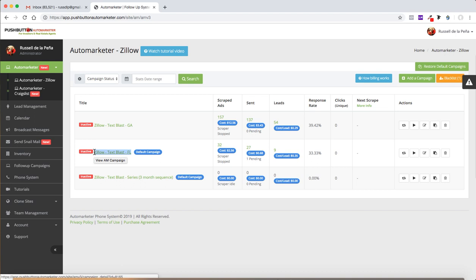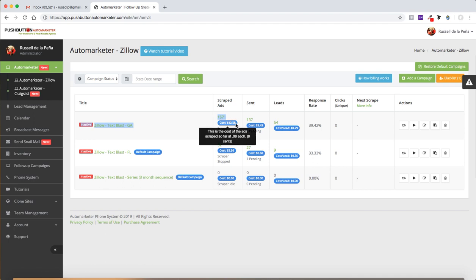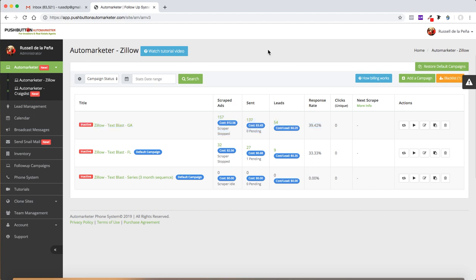So the software costs me 200 bucks a month. And then it costs me for usage. So in this particular one, this top campaign, it scraped 156 ads on Zillow and that cost me $12.56 to do that. It sent out 137 texts to all 157. The reason why I didn't do it to about 20 of them is because 20 of them were duplicate ads. So the software picks that up and doesn't charge me for stuff that's useless to me. If it's duplicate, obviously I can't use it. Out of that, it generated 54 responses, 54 leads, which is a response rate of 39.42%. So I want to dive into the results that I got so you can actually see what kind of results does it generate for me.